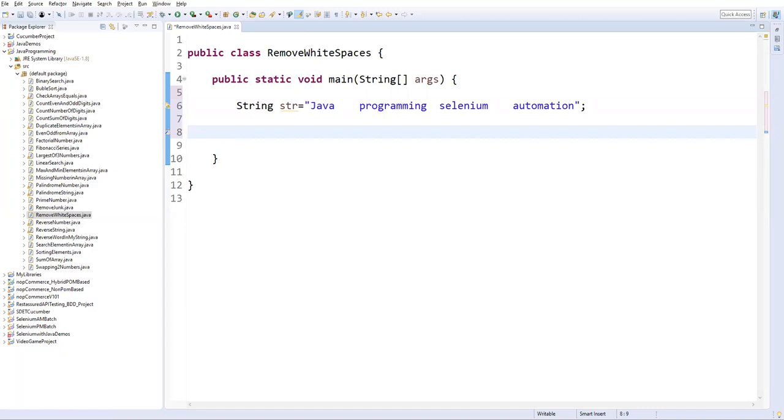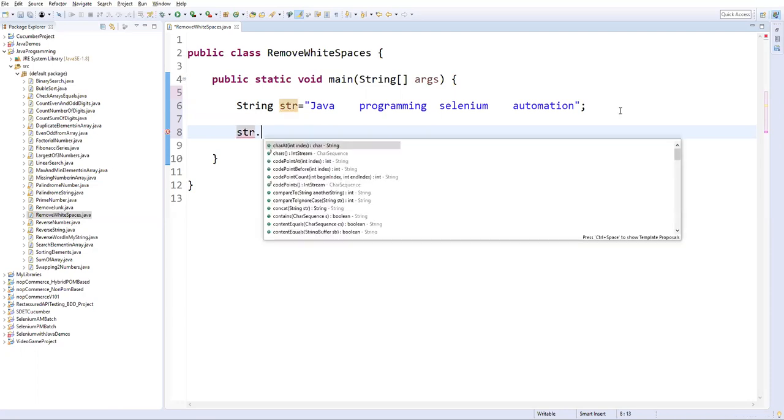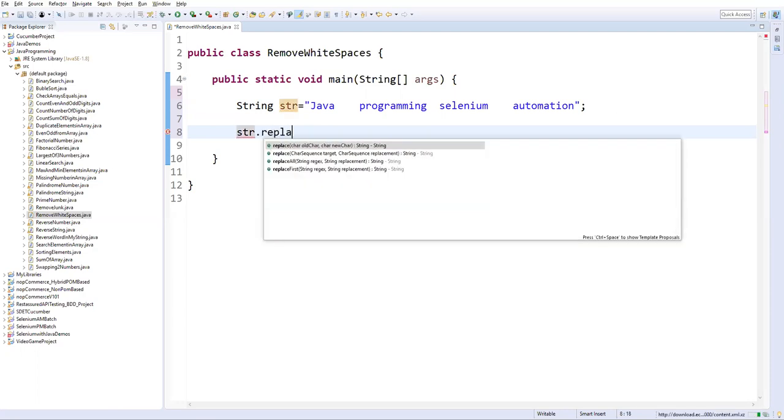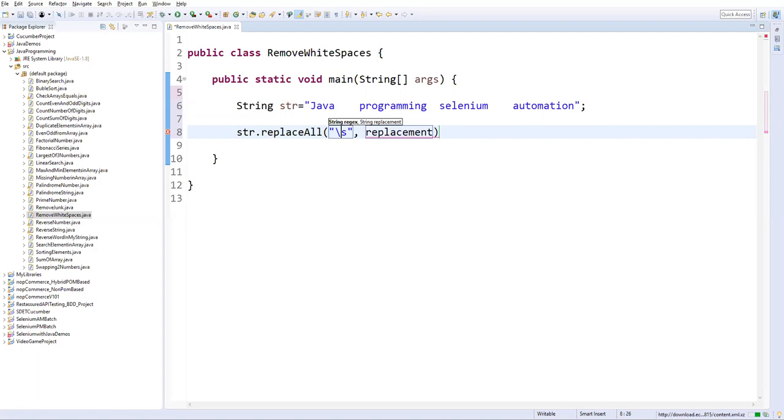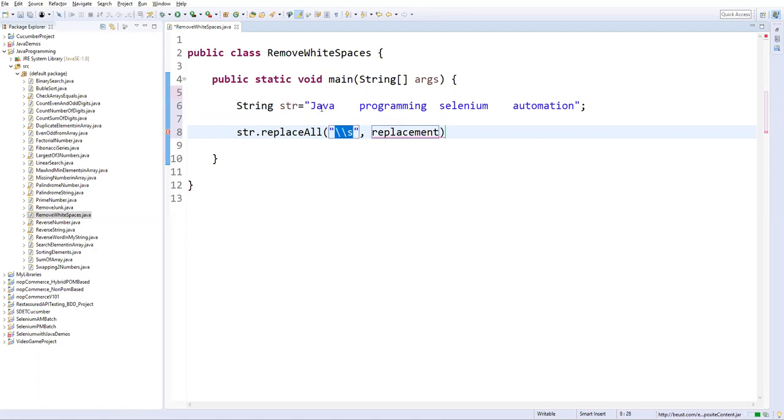We have to use regular expression along with the replaceAll method. Now let's take a variable str dot replaceAll. Now we need to write one regular expression here. So when I say slash s, small s, backward slash s, which is exactly matching with the spaces. Wherever the spaces occur in the string...